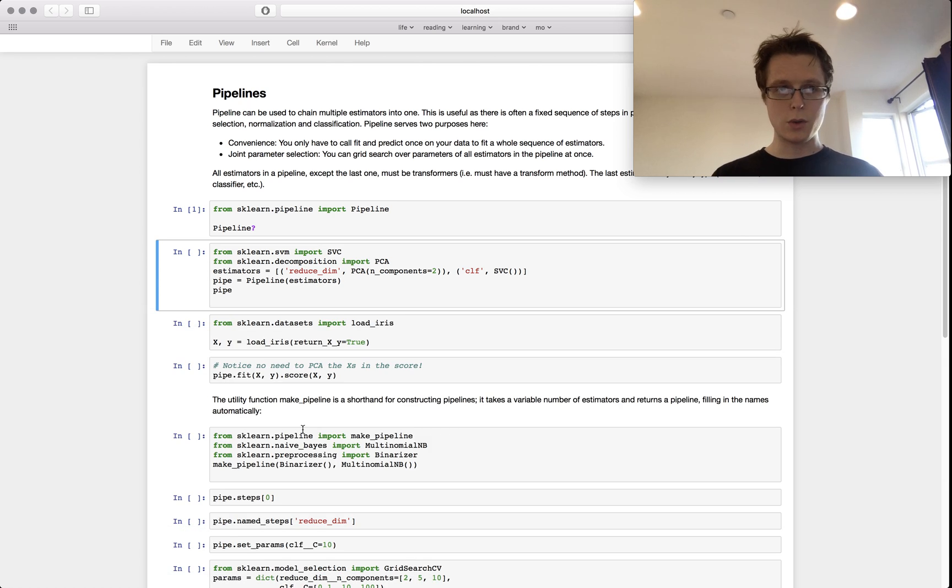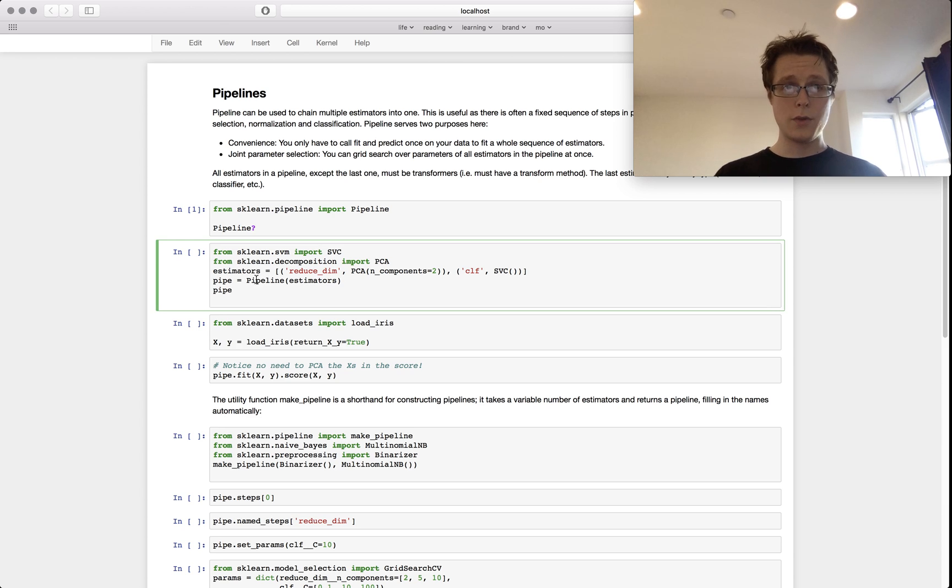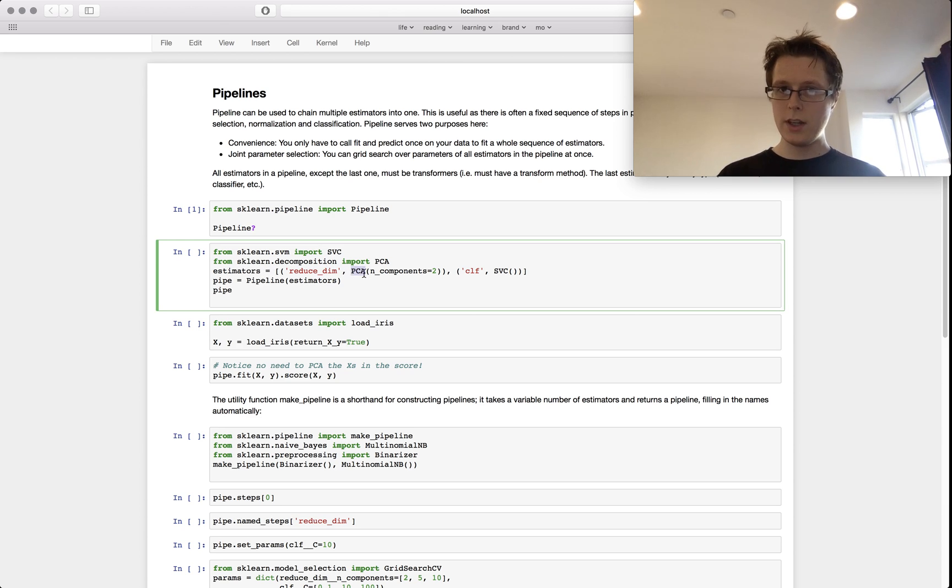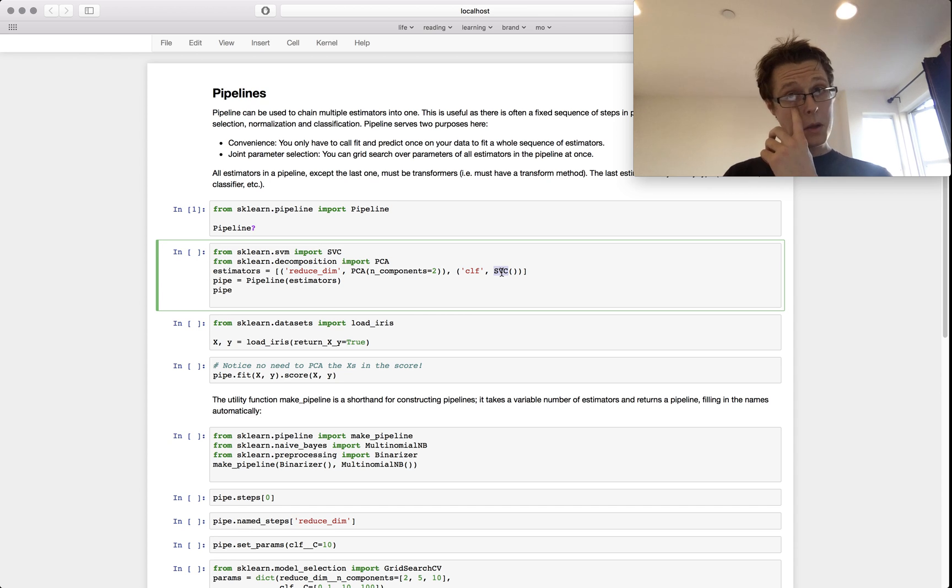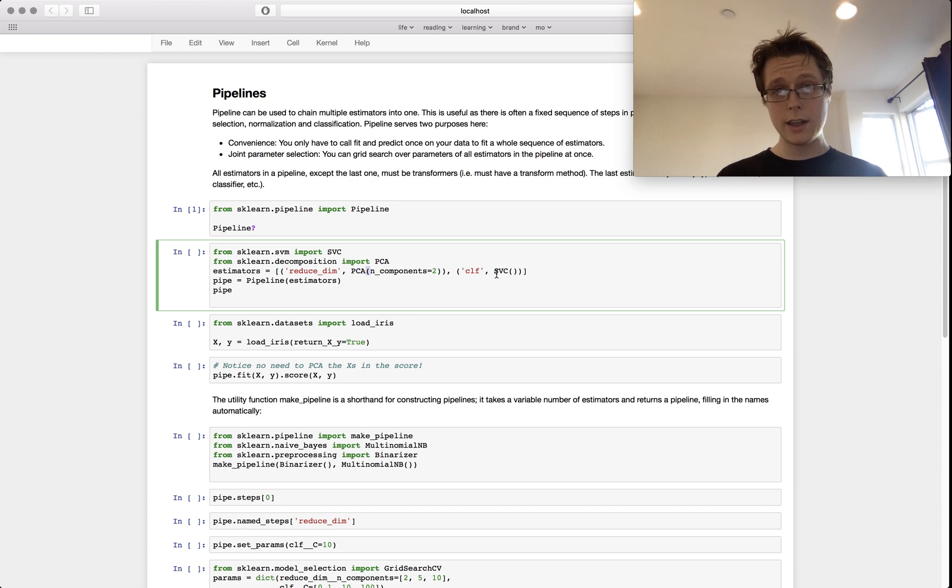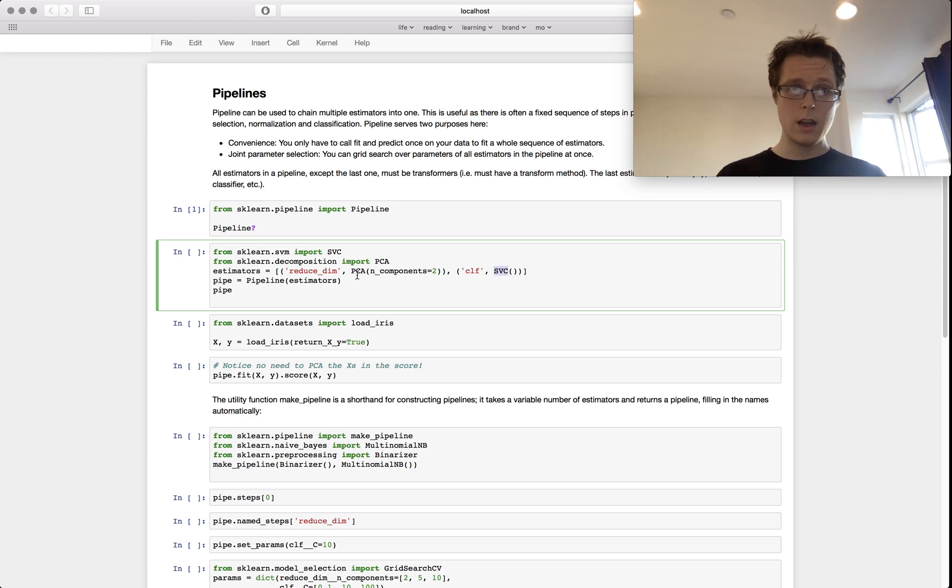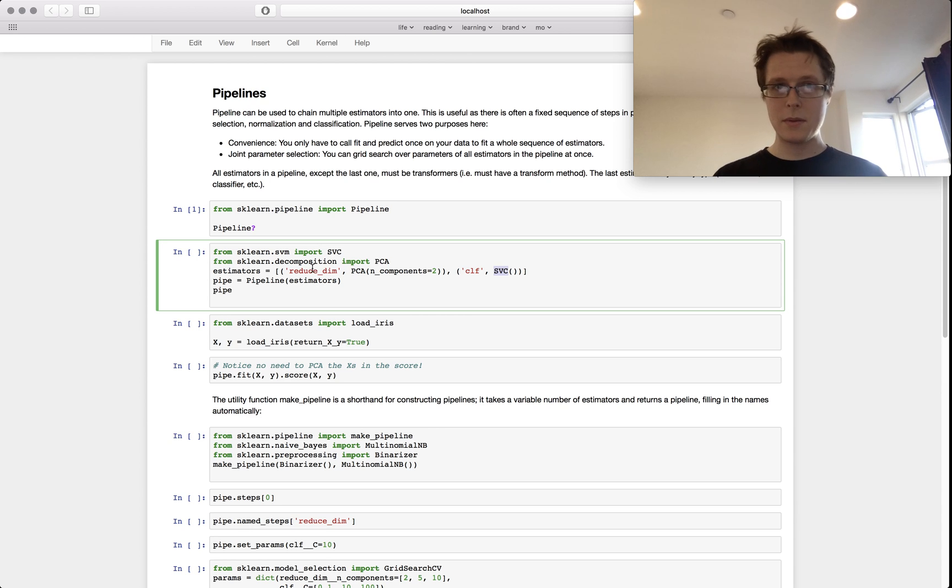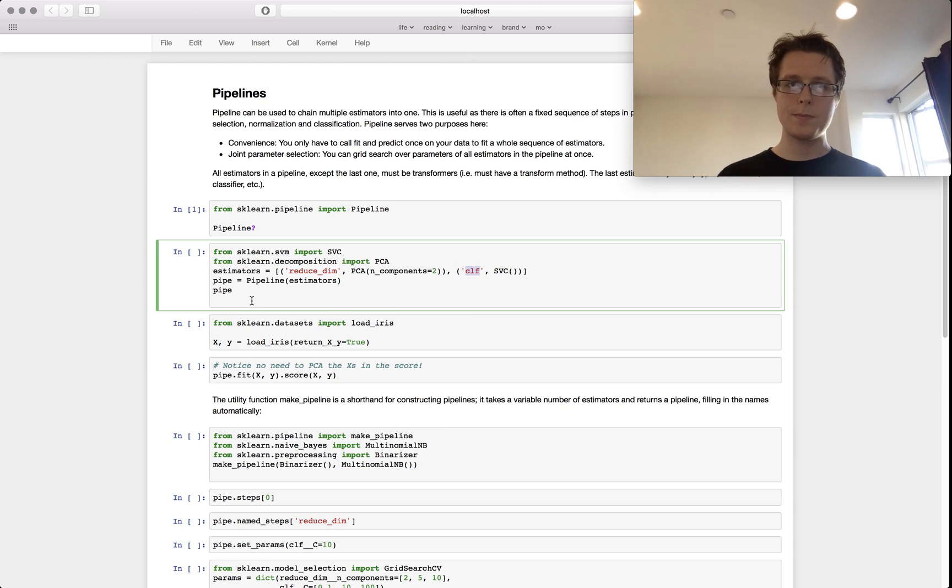Let me just sort of show you what this looks like. For example, I've got two estimators here: I've got PCA and then I've got an SVC, so I've got dimensionality reduction and then classification. I named them—you have to name them, this is part of it—I named them reduce_dim and then classification.